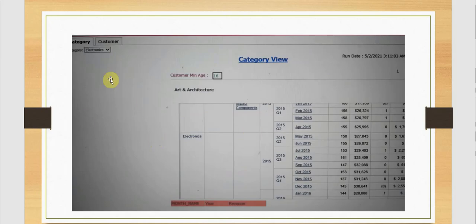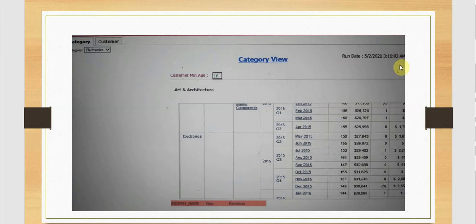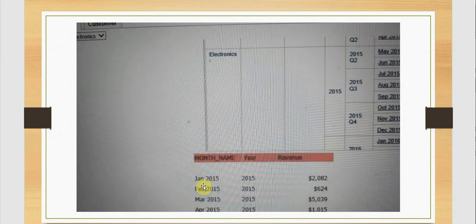This is our view in the web where we have category and customer as two layouts. This is our page-by category, category header, run date with the customized text showing when it was run, page number, and the customer min age showing the minimum age from the prompt value selected by the user. This is our subcategory, our grid, the detail showing month name, year, and revenue, and below that the values for them. Thank you for watching.